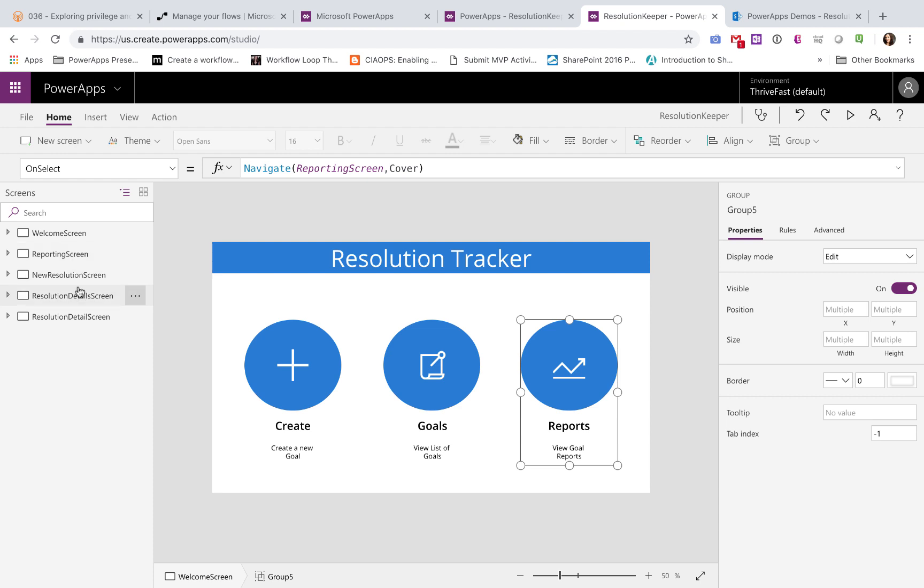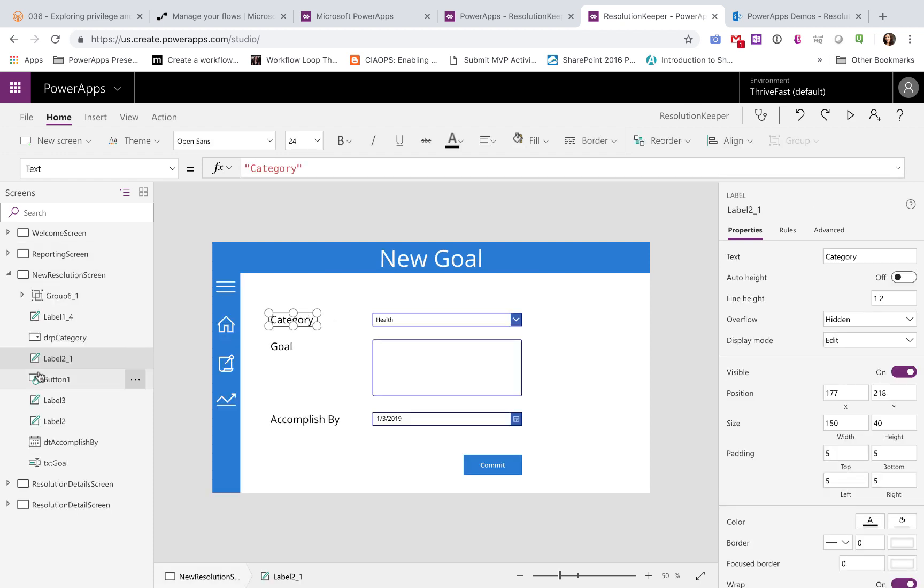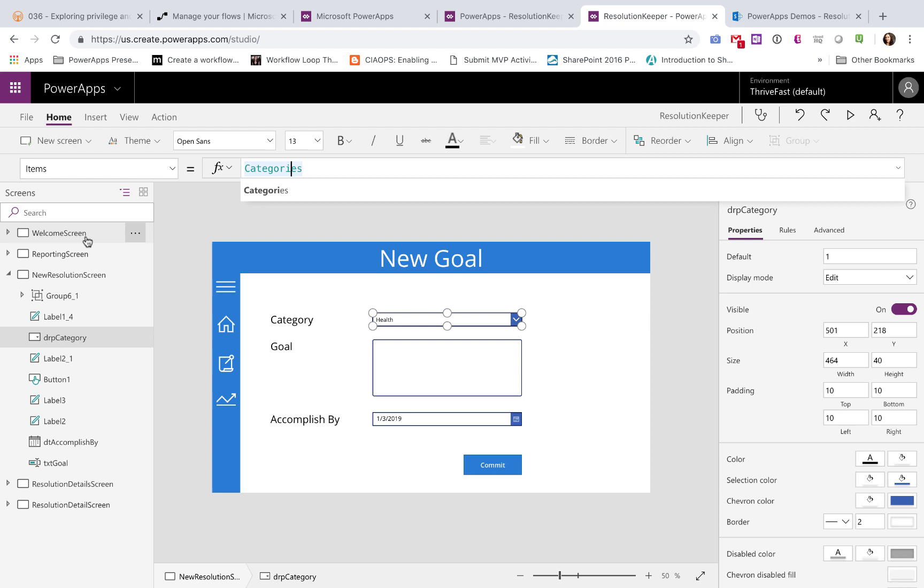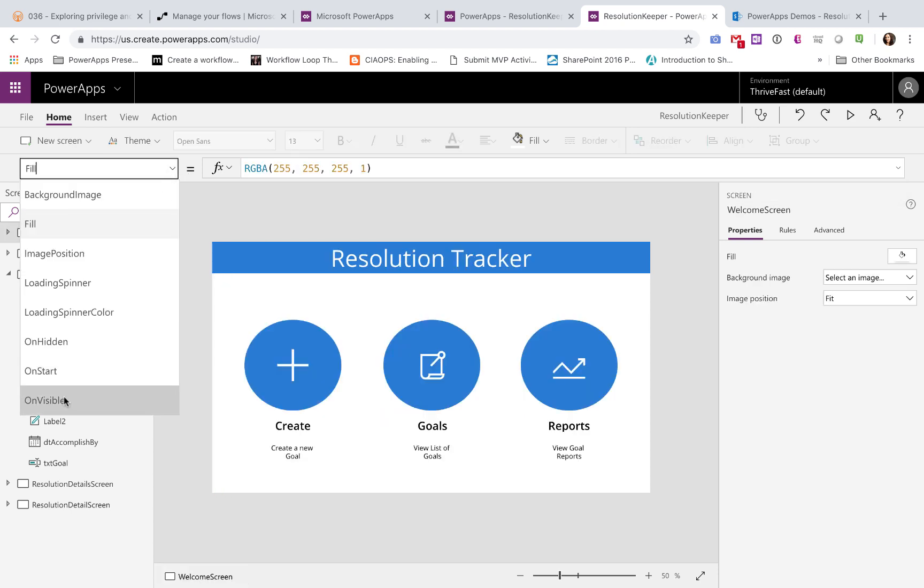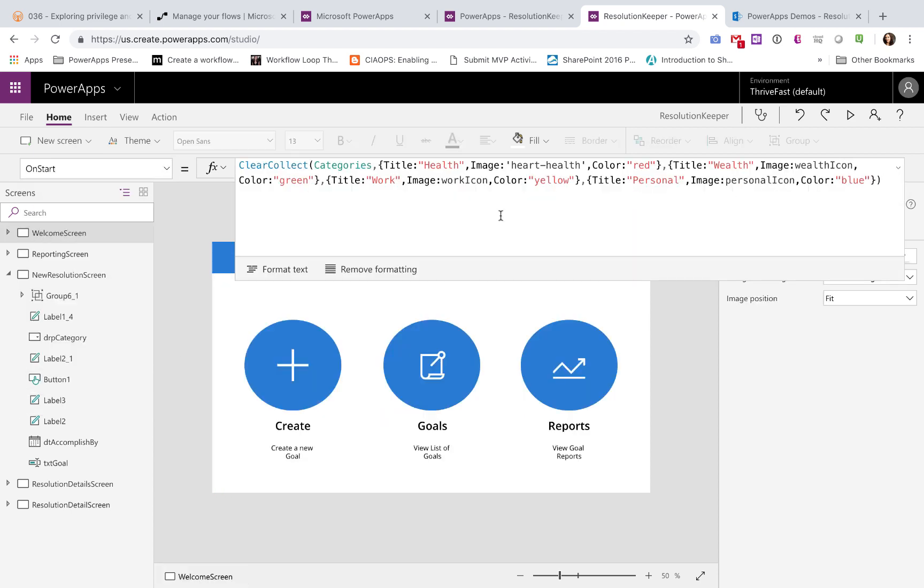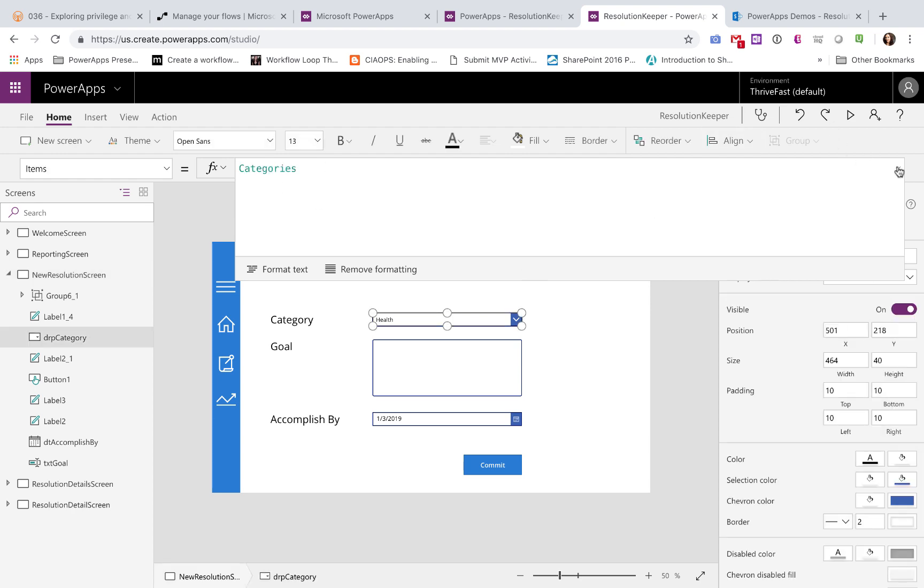On the new resolution screen, I just inputted some labels and controls. So this is a drop-down control with some categories. For the categories, I'm setting those here on the on start of my app. So when the app is started, I'm defining a collection of categories here with associated images. So I'm saying if this is a health category, the image should be this heart icon, and the color should be red, and wealth, et cetera. So that's being defined at the start of the application. And I'm using that here on my new resolution screen to populate my drop-down list.